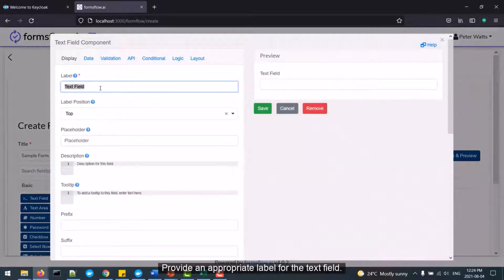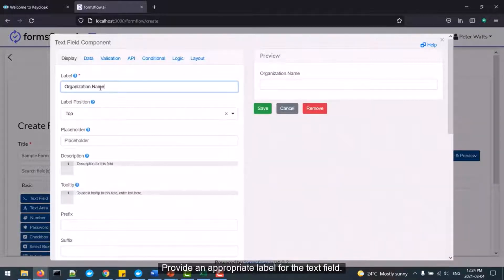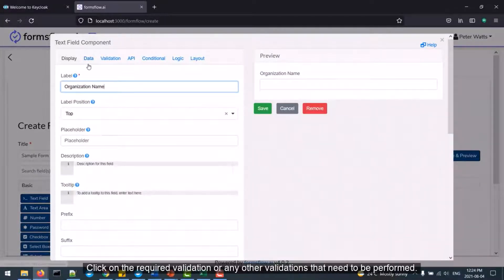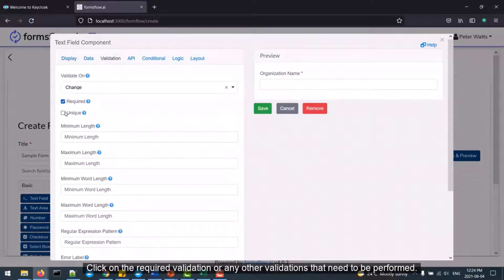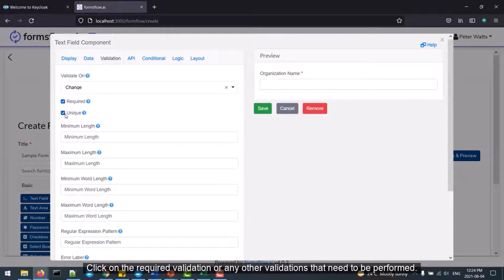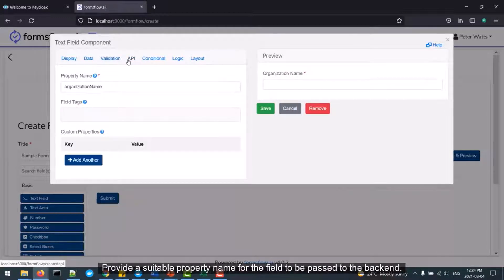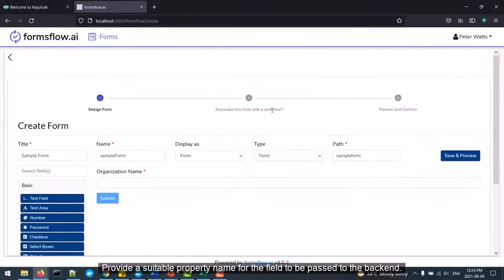Provide an appropriate label for the text field. Click on the required validation or any other validations that need to be performed. Provide a suitable property name for the field to be passed to the back end.